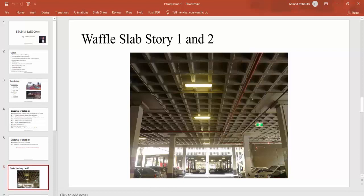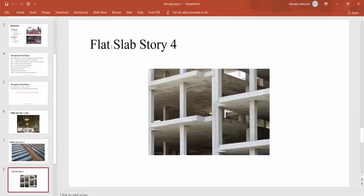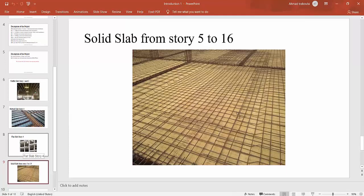In stories 1 and 2, we will use waffle slab. In the next session, we will discuss why and when we use waffle slab, and the differences between story 1 and story 2 for waffle slab. In story 3, we will use a ribbed slab. In story 4, we will use a flat slab. From stories 5 to 16, we will use a solid slab. In the next session, we will discuss the advantages of each slab type and how to determine the cross-section of each slab using software.